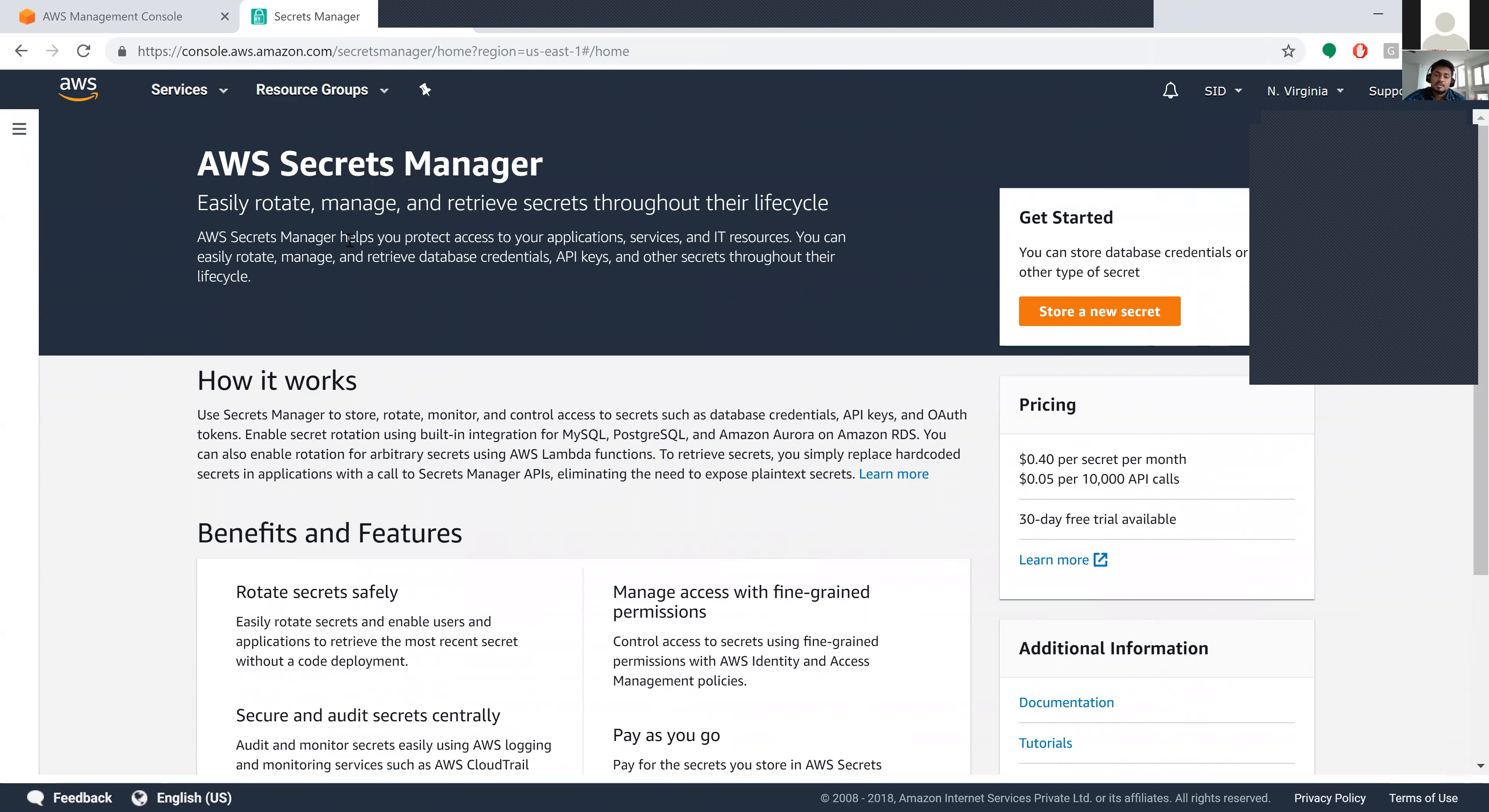You can also manage database permissions and API keys.